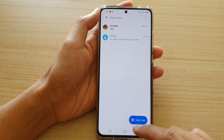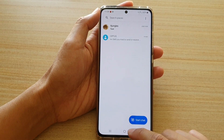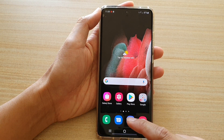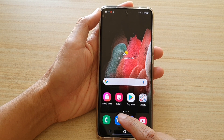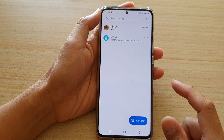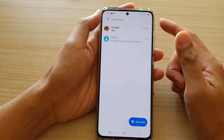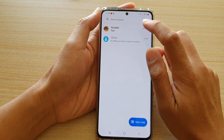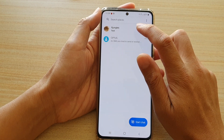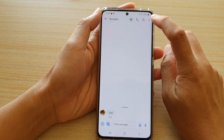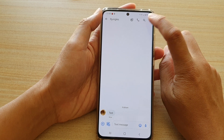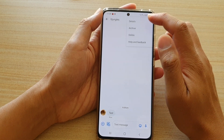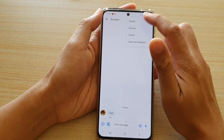First, tap on the home key to go back to your home screen. Next, we're going to tap on the text messaging app. We're going to tap on the text message that you want to block and then tap on the option key at the top. From the menu, tap on details.